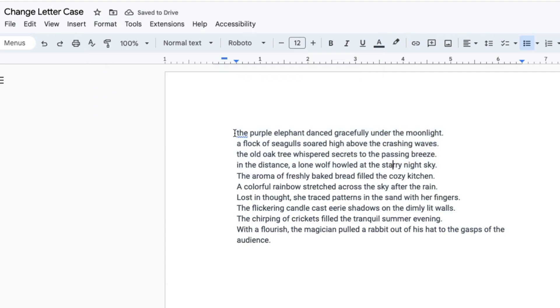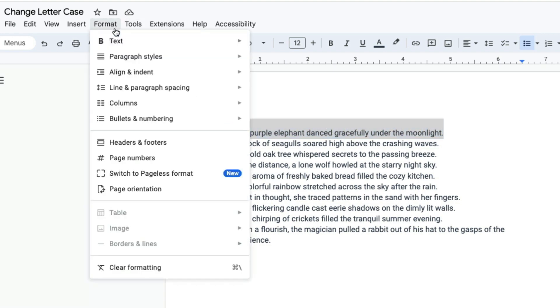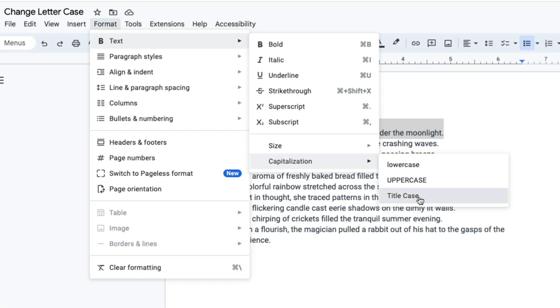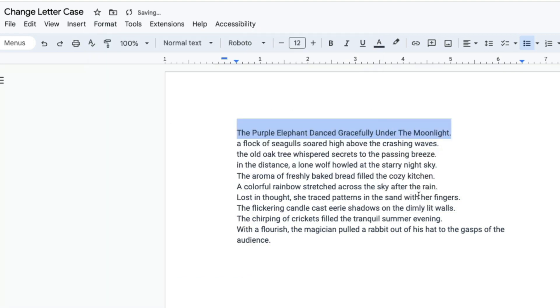Let's say that this first sentence is going to be the title of your poem or document and you want to capitalize every letter in that sentence. You highlight the text of the line, then you go back to format, click text, then click capitalization, and then select title case. And when you do that the first letter of every word will be capitalized.